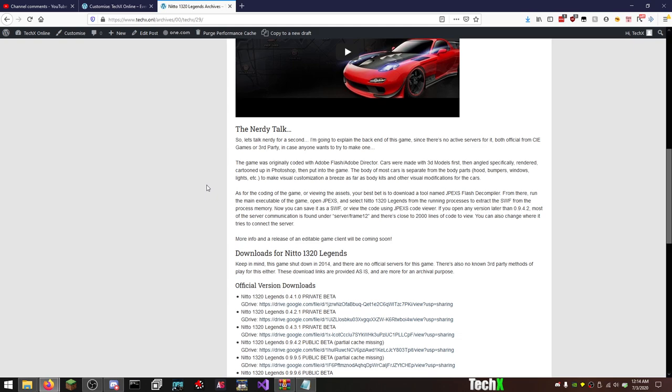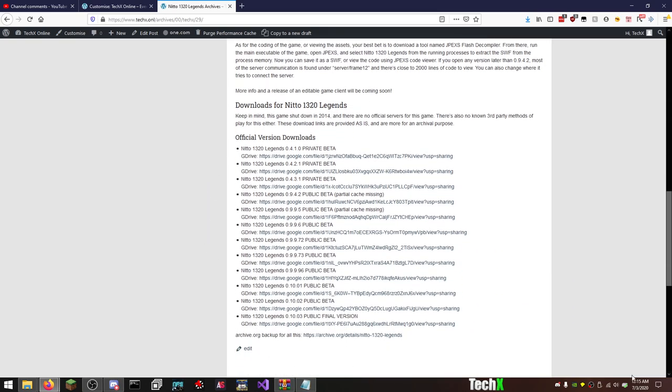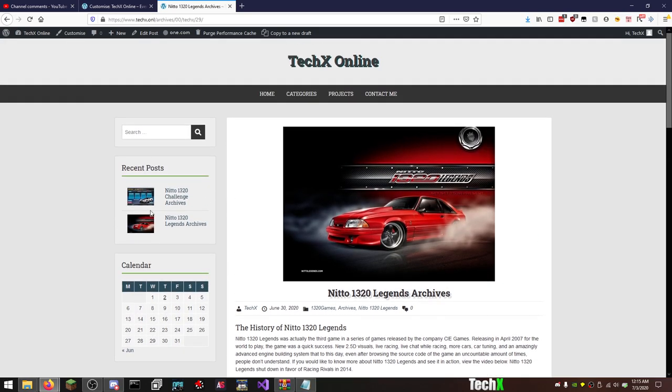As for the coding of the game or viewing the assets, your best bet is to download a tool called JPEX Flash Decompiler. From there, run the main executable of the game, open JPEX, and select the 1320 Legends running process to extract the SWF from process memory. Now you can save it as an SWF or view the code in JPEX's code viewer. If you have any version later than 0.9.4.2, most of the server communication is found under frame 12, and there's close to 2000 lines of code to view. That's true. And then from here, all download links that I have for 1320 Legends from private beta 4.1.0 all the way up to 0.10.03.